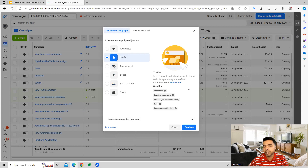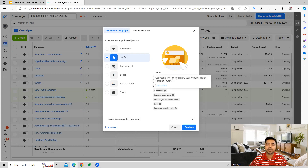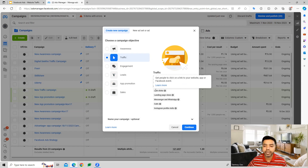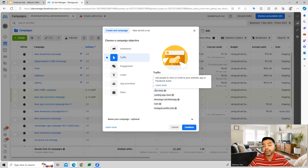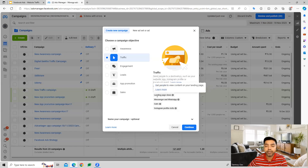We can do it for link clicks, which is where we're trying to drive traffic and generate a lot of clicks on the ad we've created, so that people can click on the ad and get traffic to our page. We can also do it for landing page views.